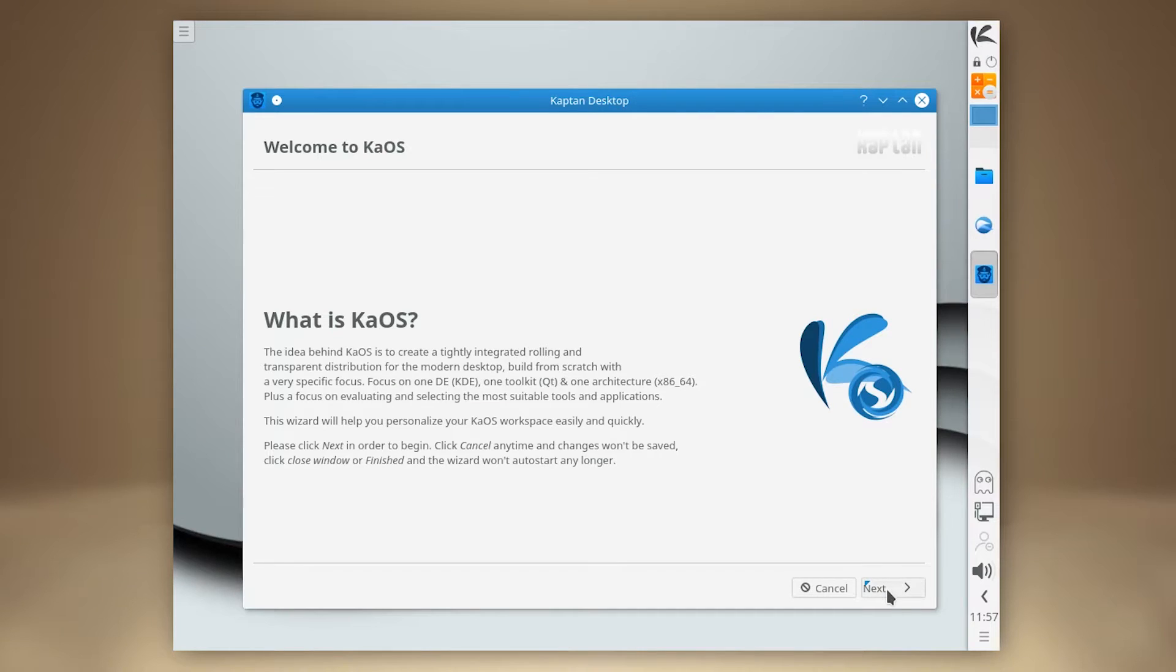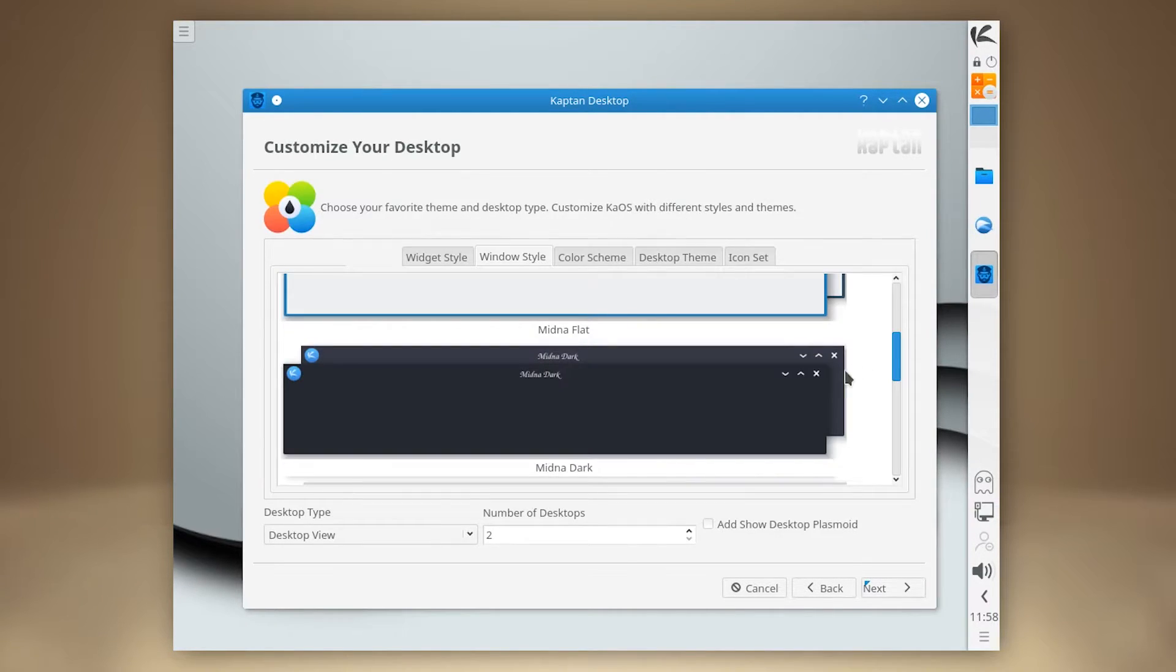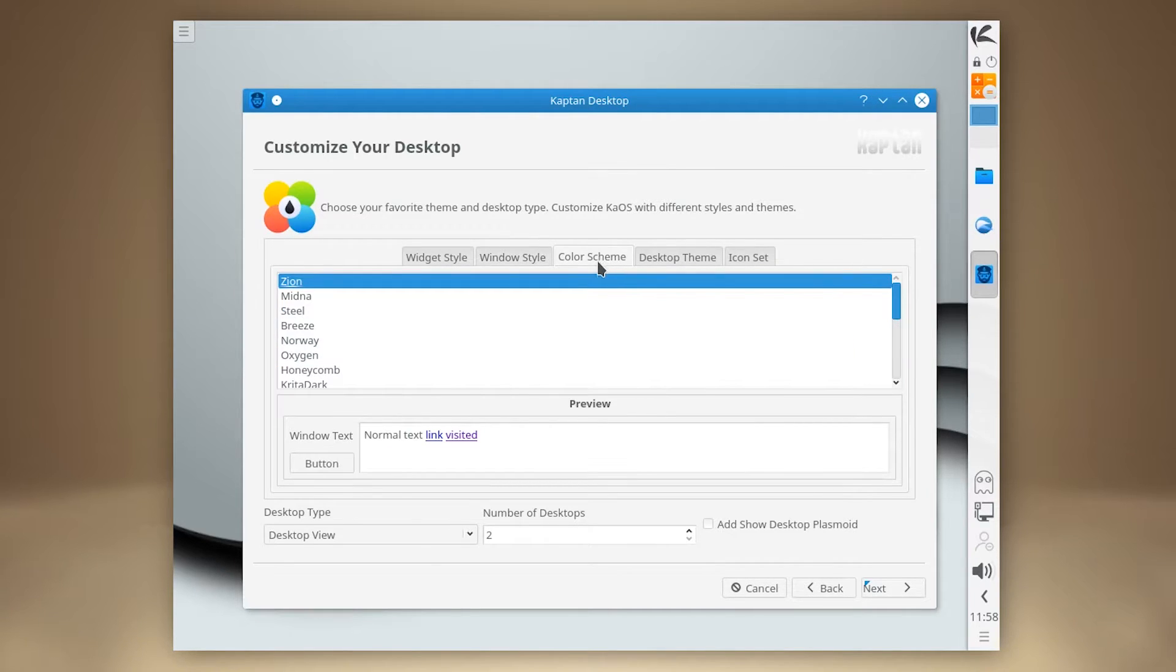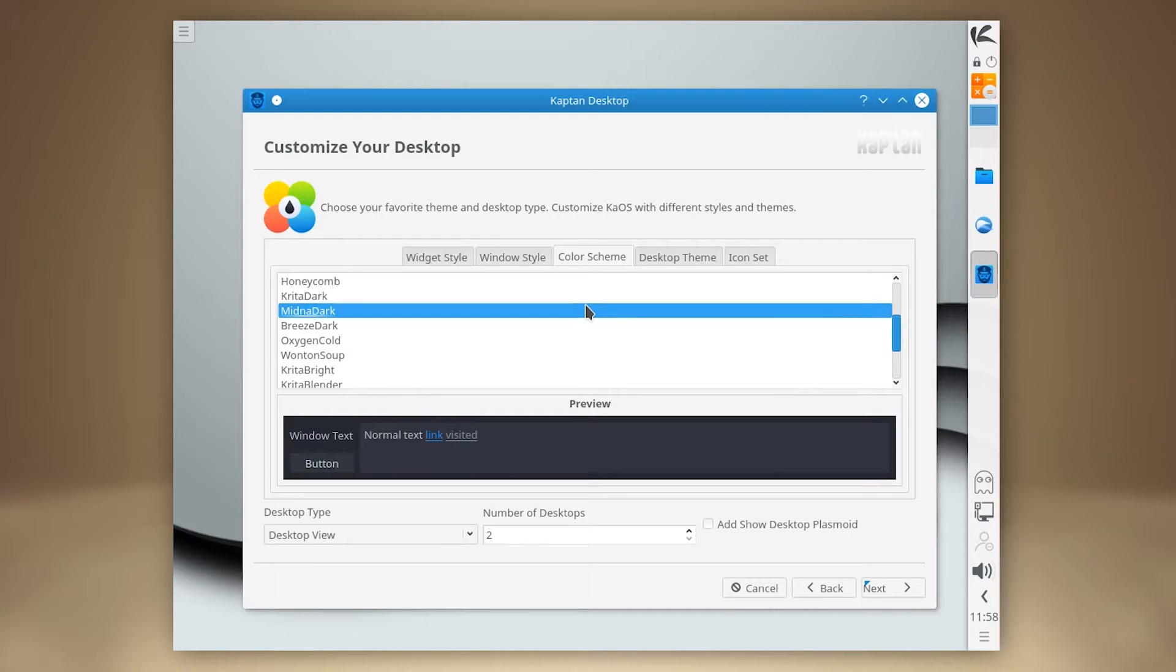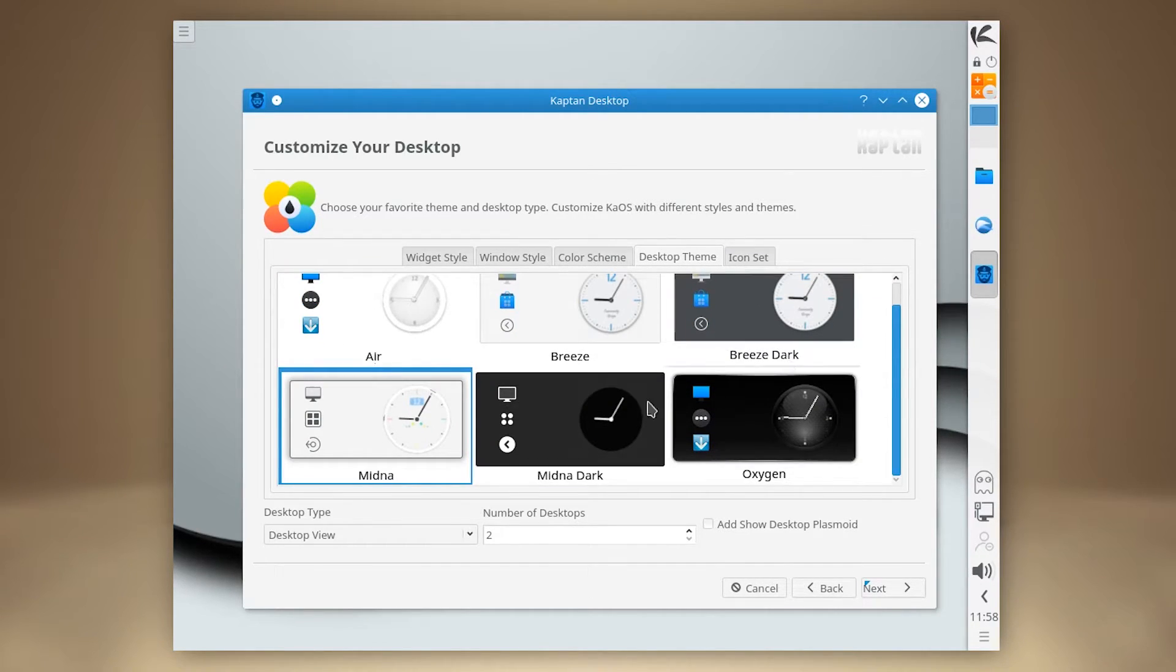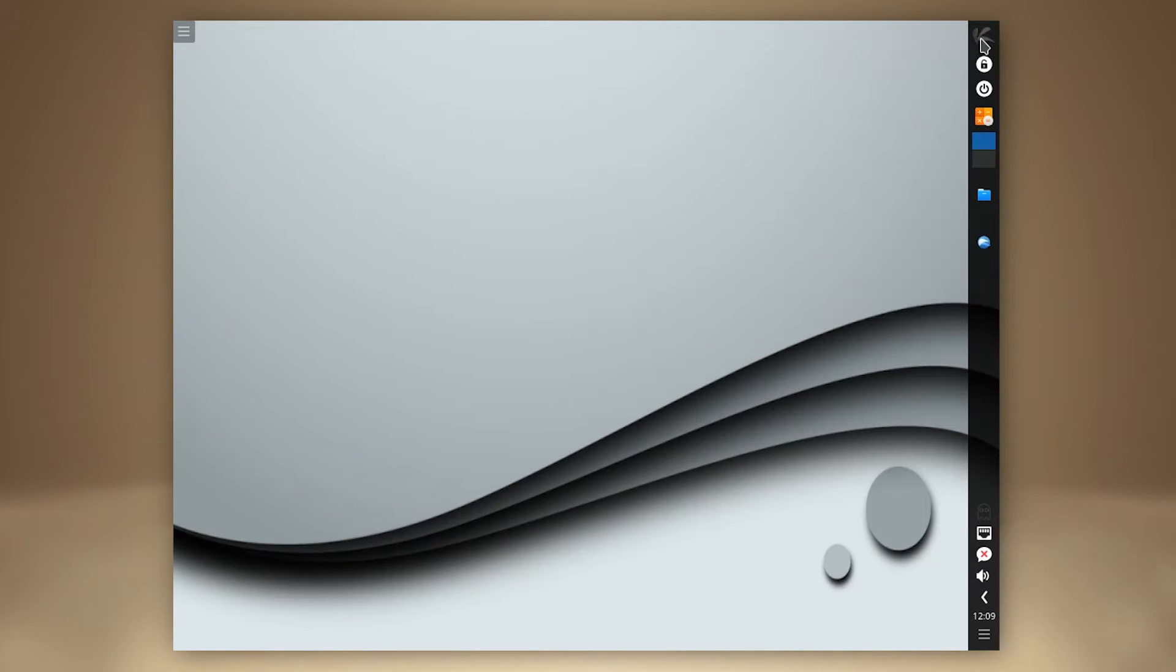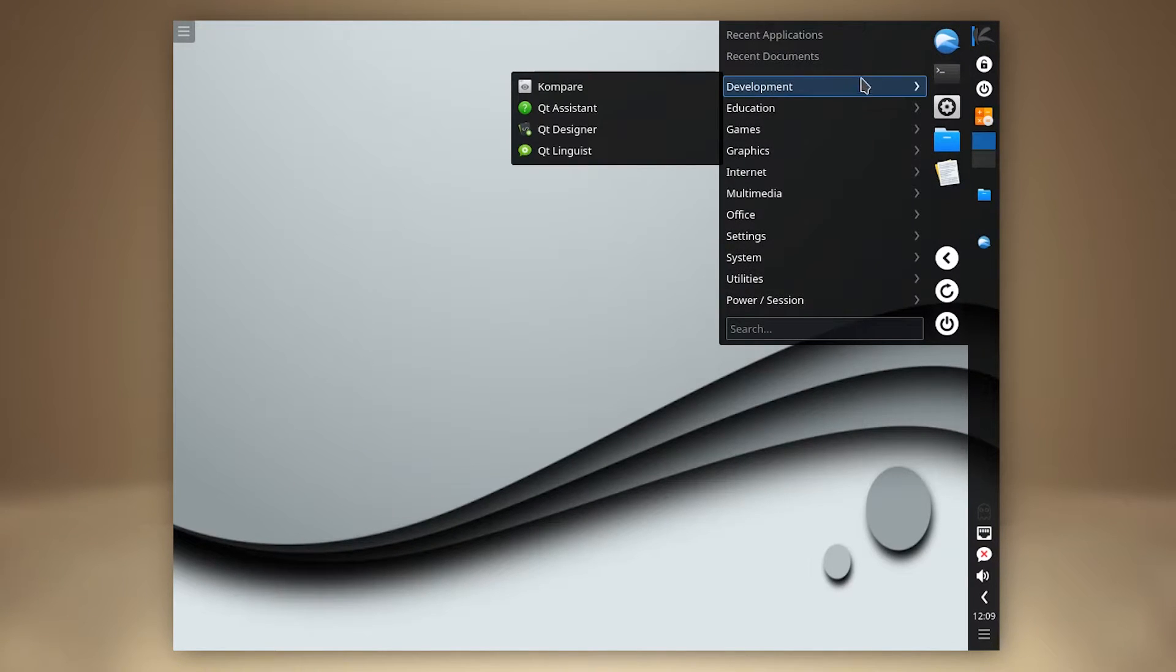Upon first boot, we are presented with the welcome screen, where we can select a few user preference options, as well as theming. I chose the Midna Dark theme, as I am a sucker for quality dark themes and in constant search for the perfectly executed one. I really enjoyed the unintrusive welcome screen with these basic settings, it's a nice touch.